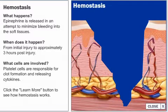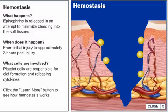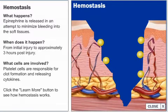Hemostasis occurs right after initial injury. At the time of injury, epinephrine, a chemical that constricts peripheral blood vessels, is released in an attempt to minimize bleeding into the soft tissues.